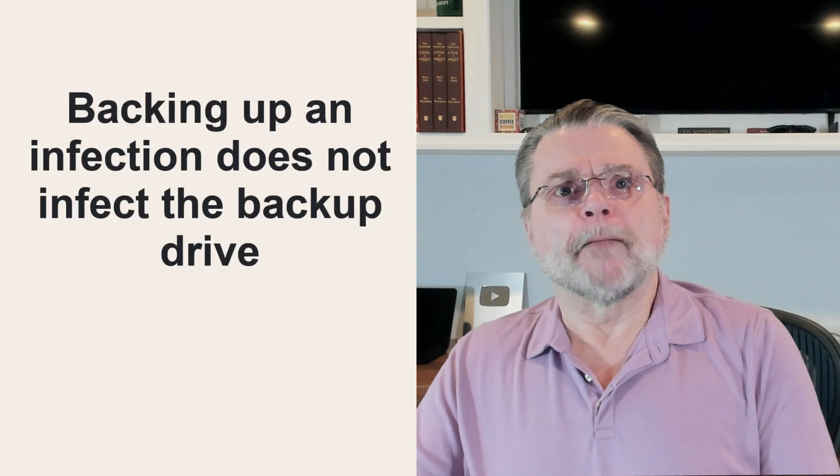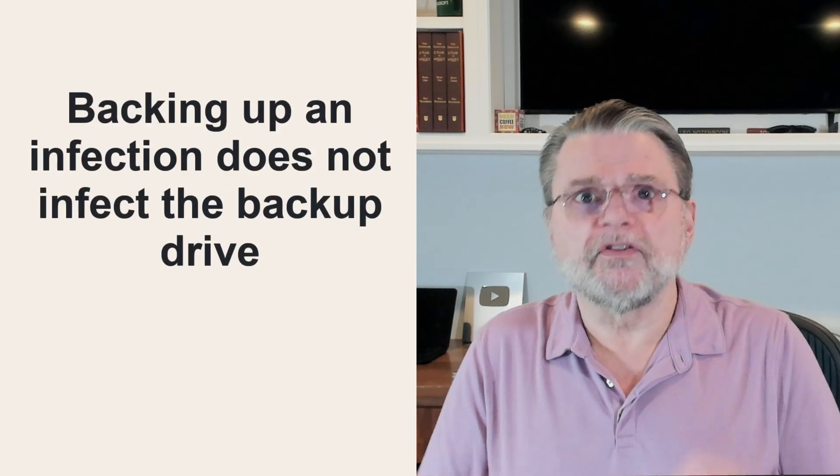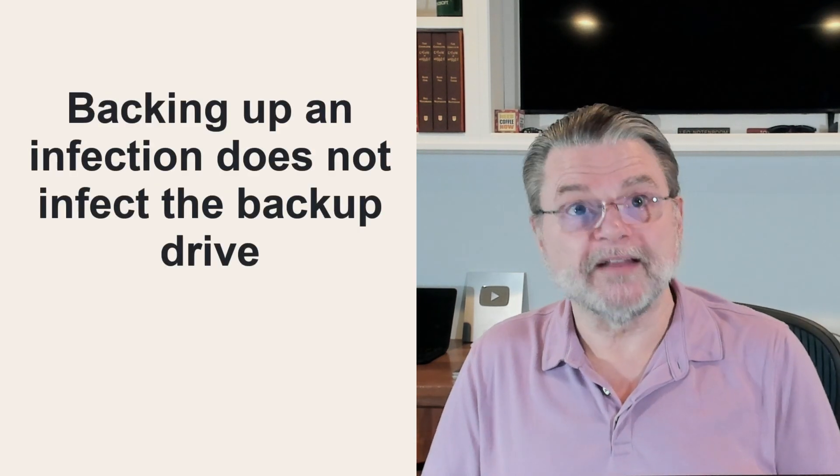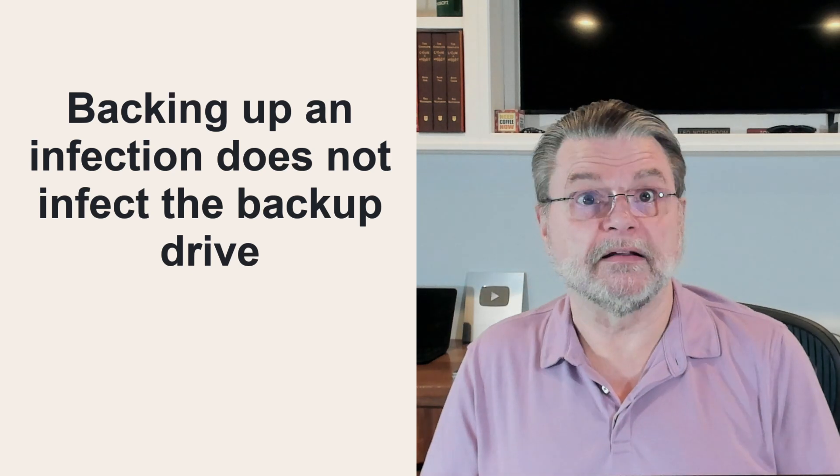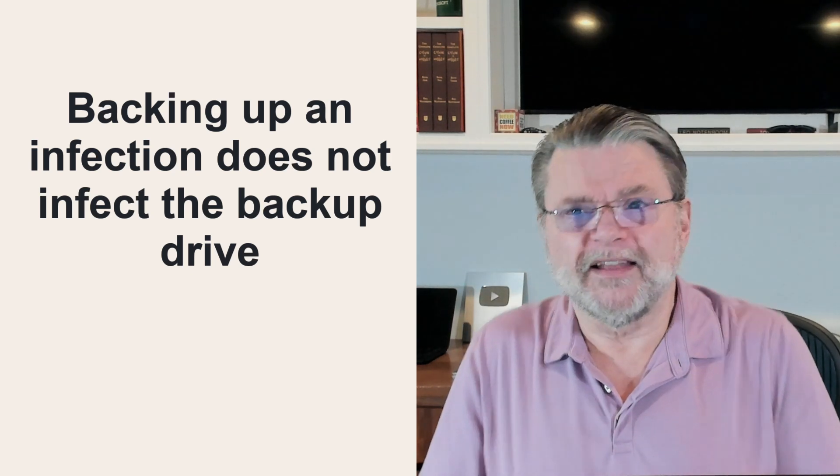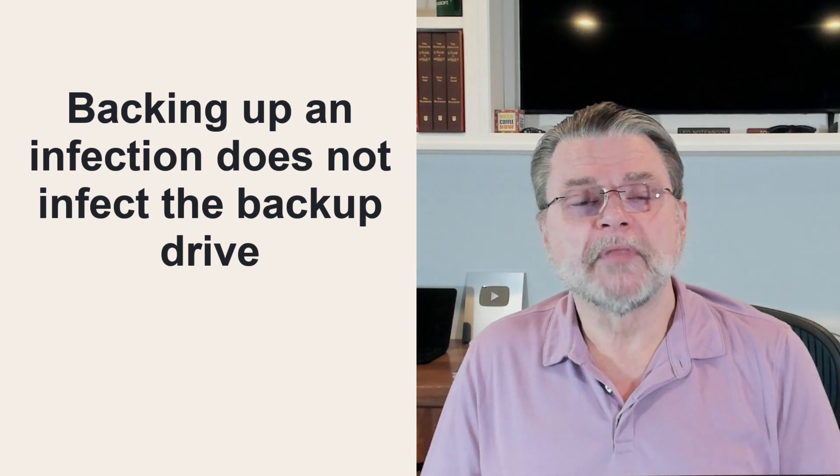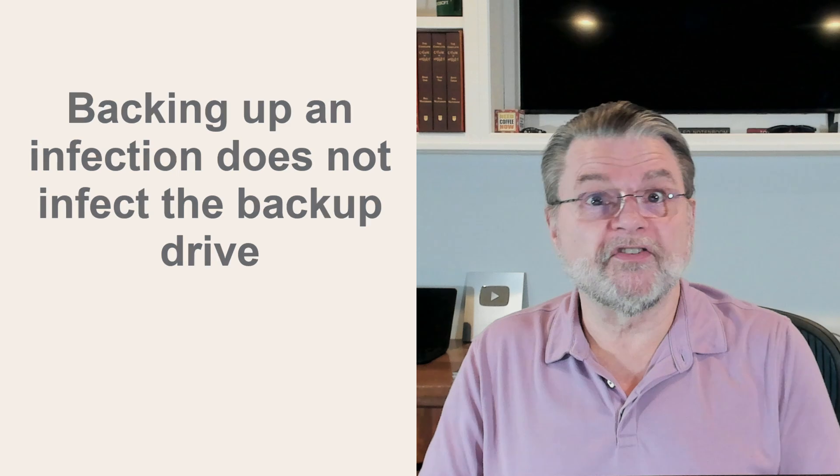Now, backing up an infected machine does not cause the backup drive to itself become infected. It's a carrier, nothing more. Perhaps the best way to think of this is it's similar to the difference between a setup program and the program that it sets up. A setup program contains the program you might want installed on your machine, but it's not until you run the setup that the program is actually installed and ready to run.